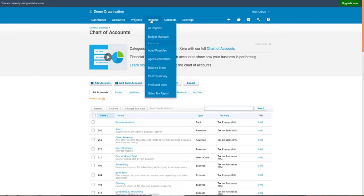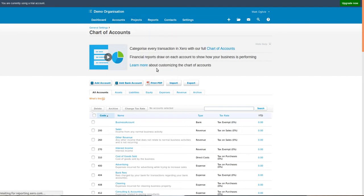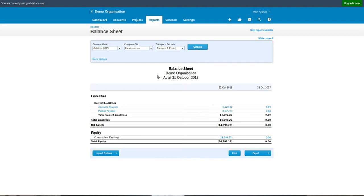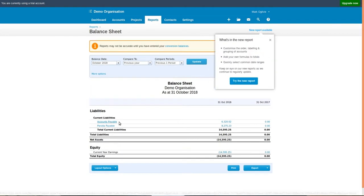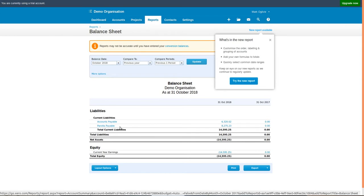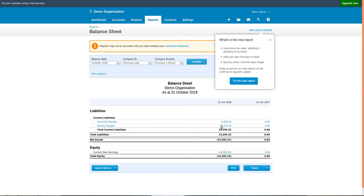This also appears in your balance sheet. If we go to Reports, Balance Sheet, you can see an accounts payable amount for the salaries to be paid to the employees and a Parola payable amount which contains the taxes due to revenue.